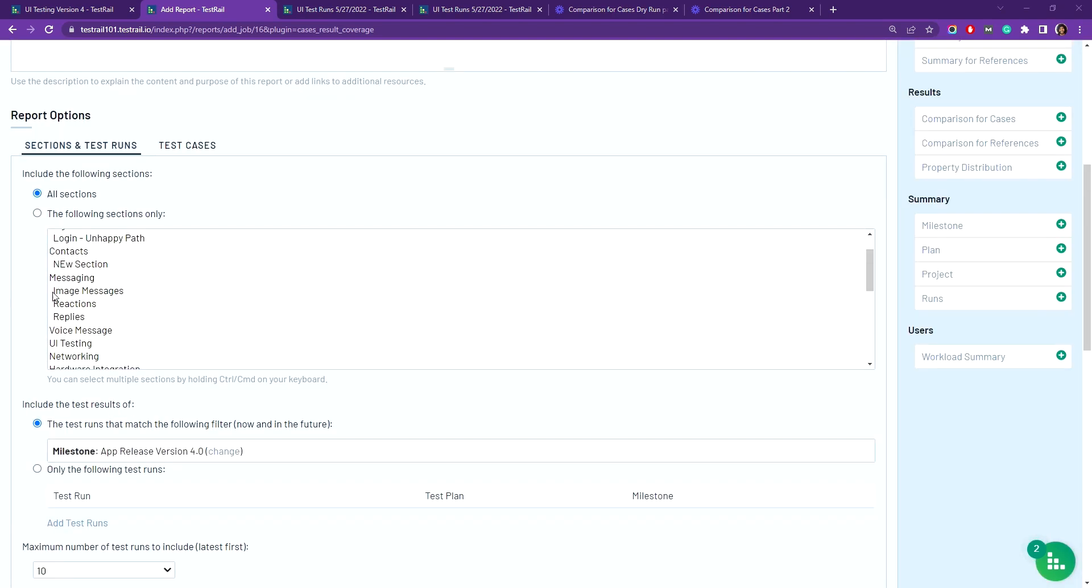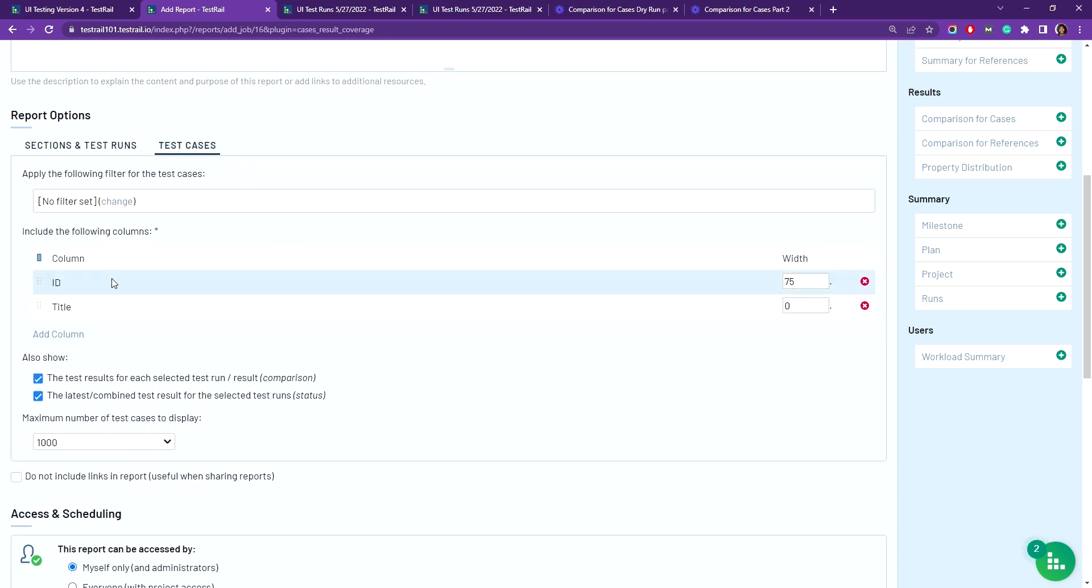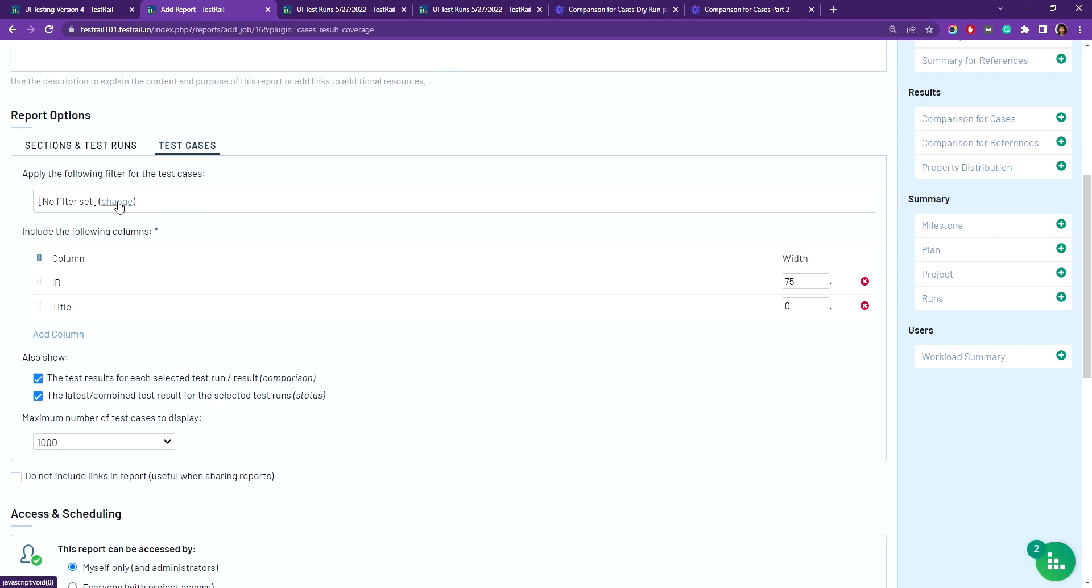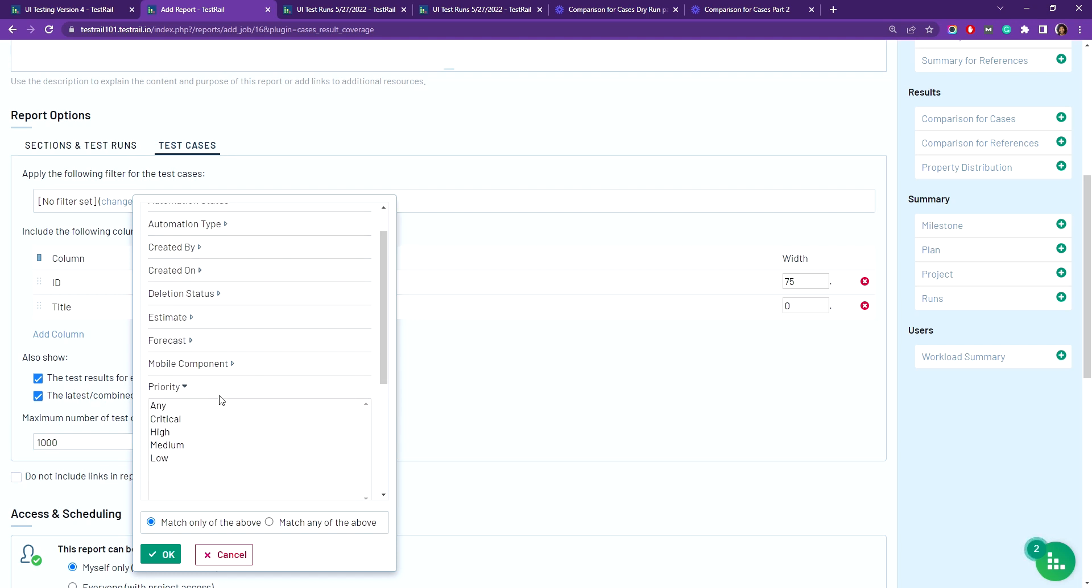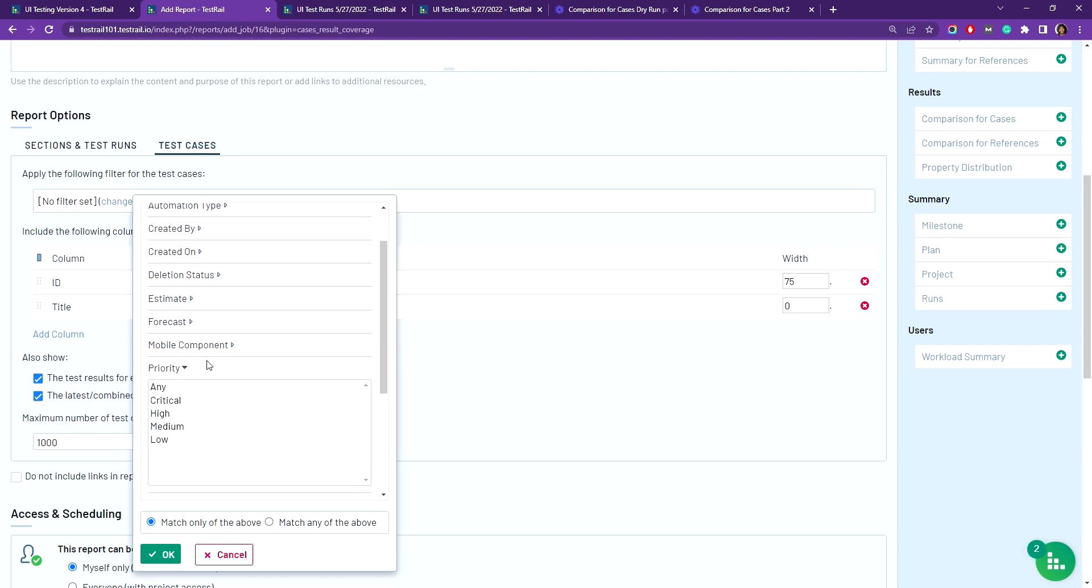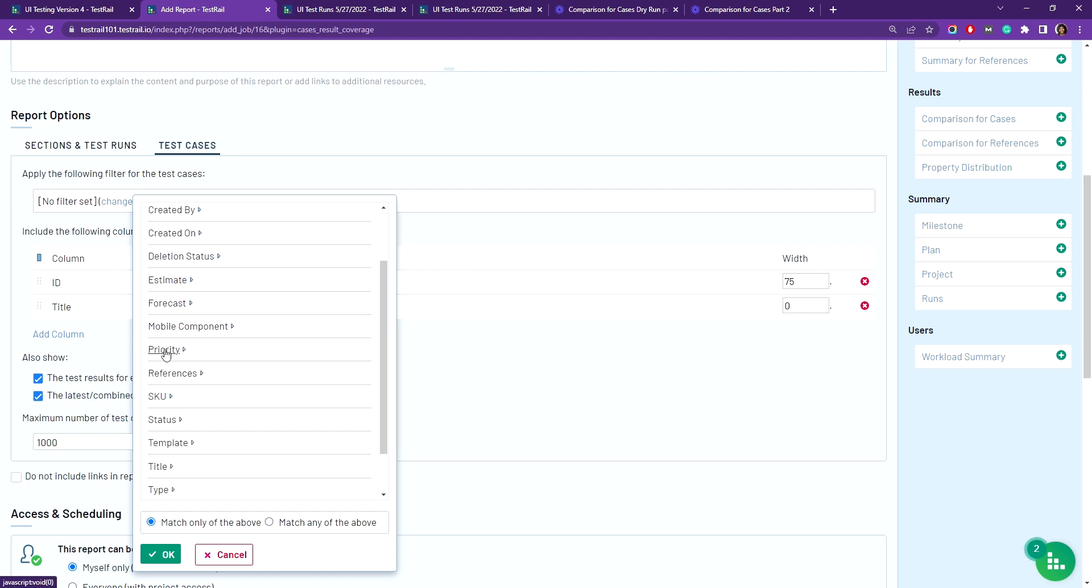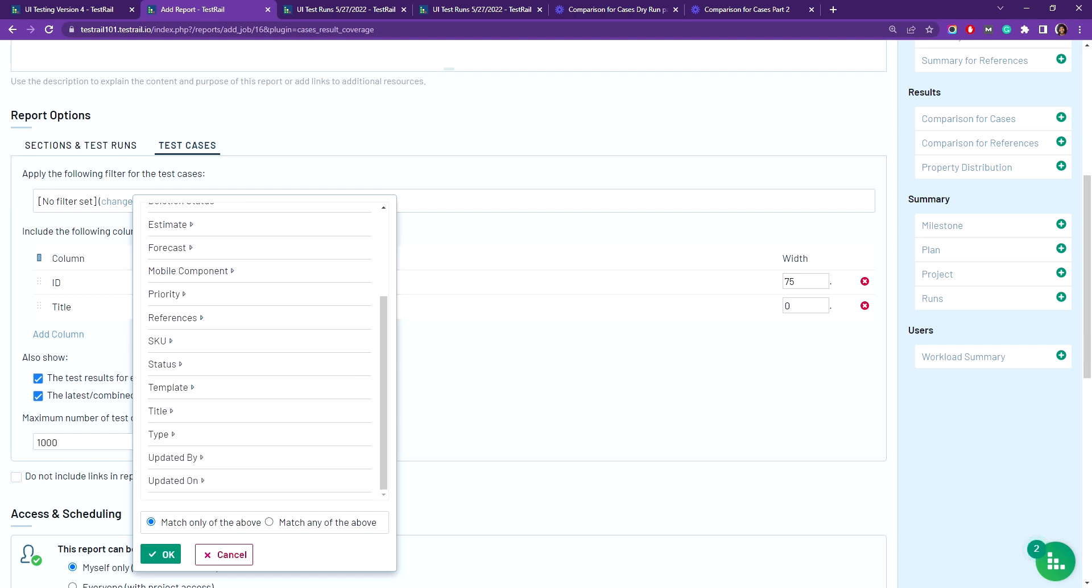Once we're finished selecting test runs, we'll head over to the test cases tab for additional options. This top section gives you filtering options for which test cases you'd like to display in the report, and you can select filters such as priority and type.